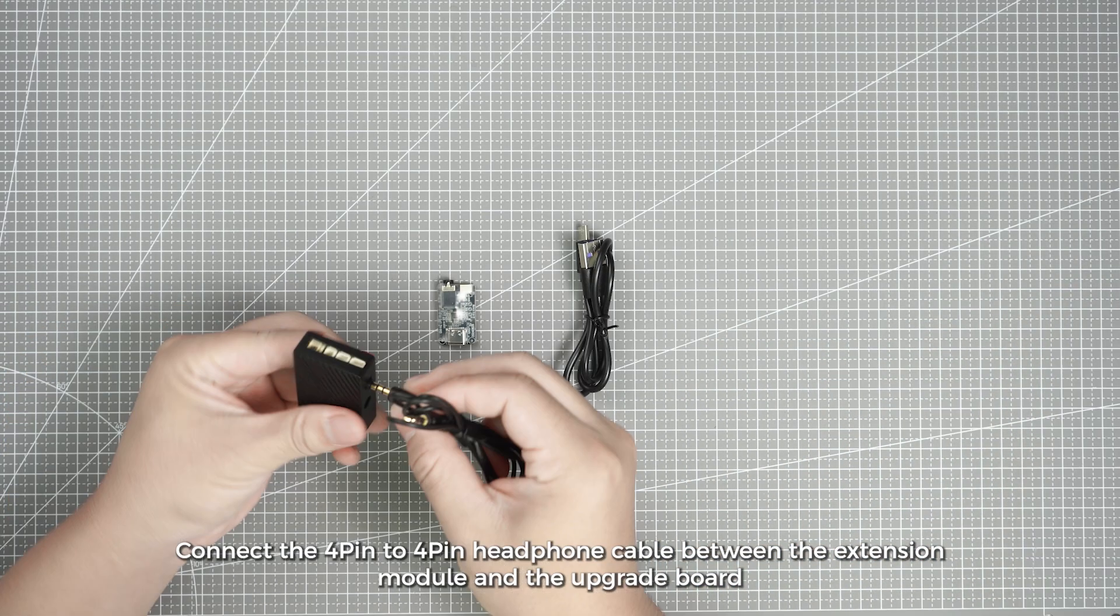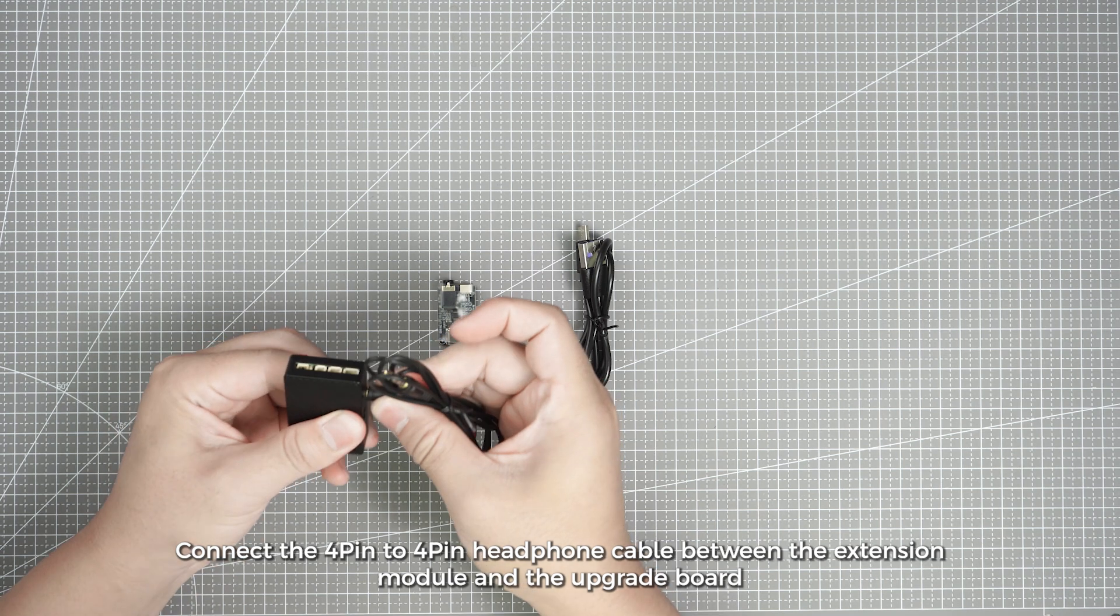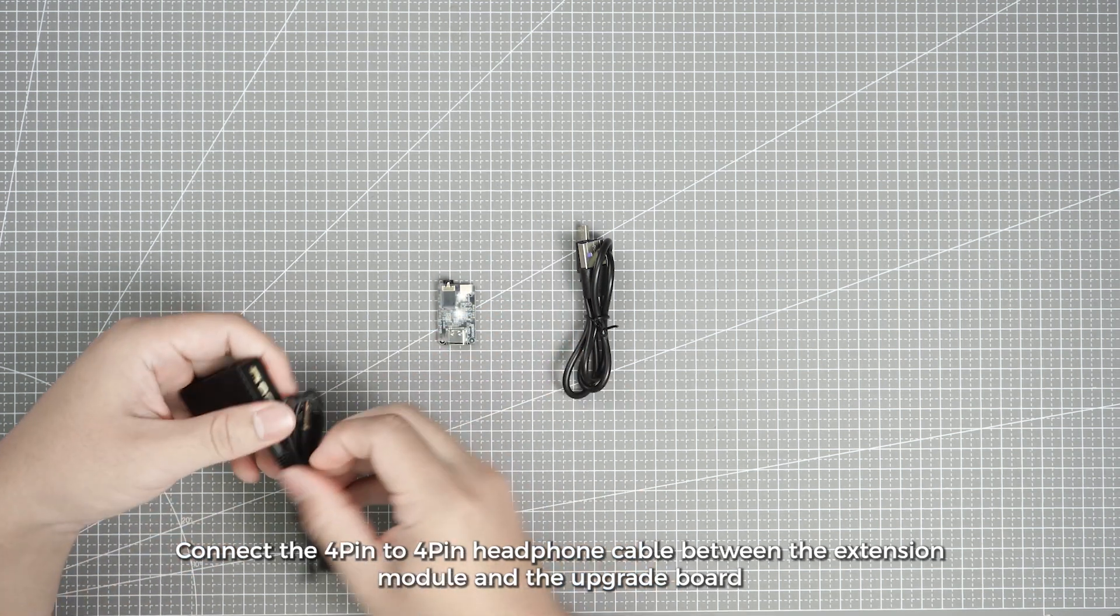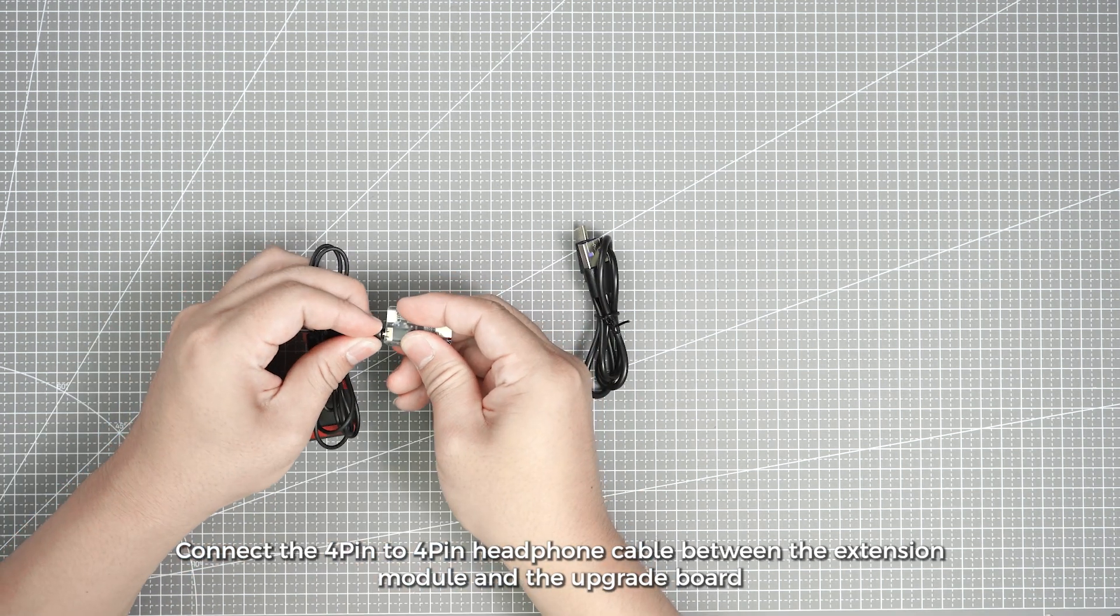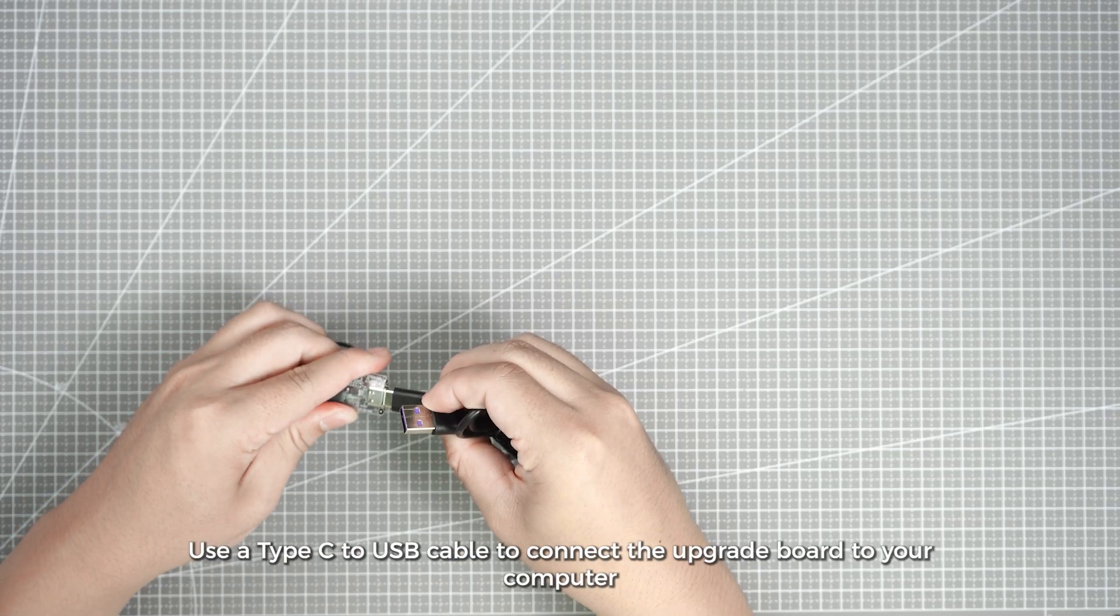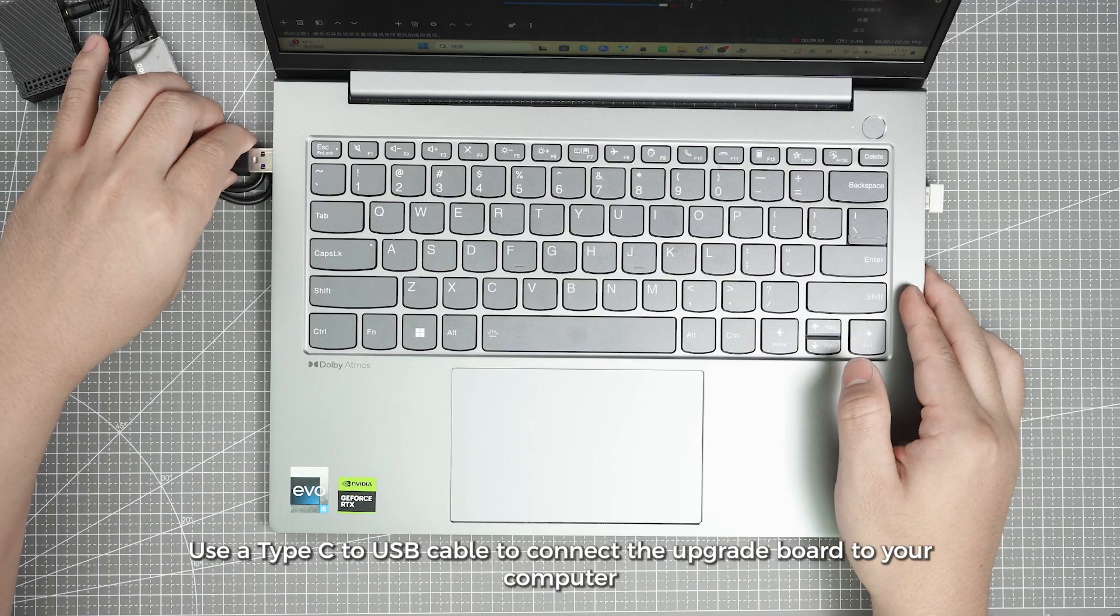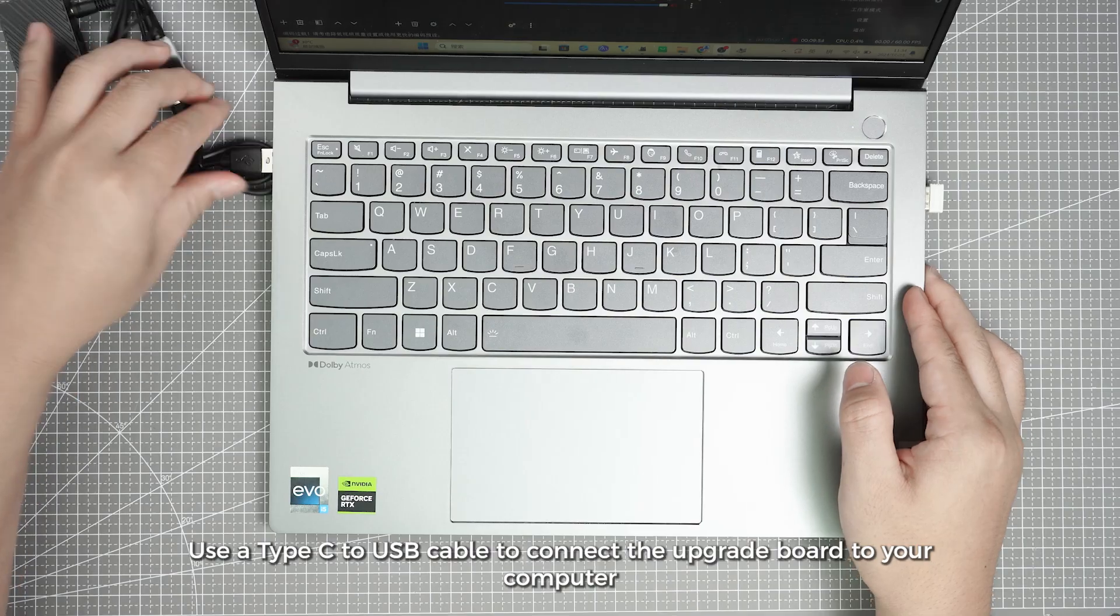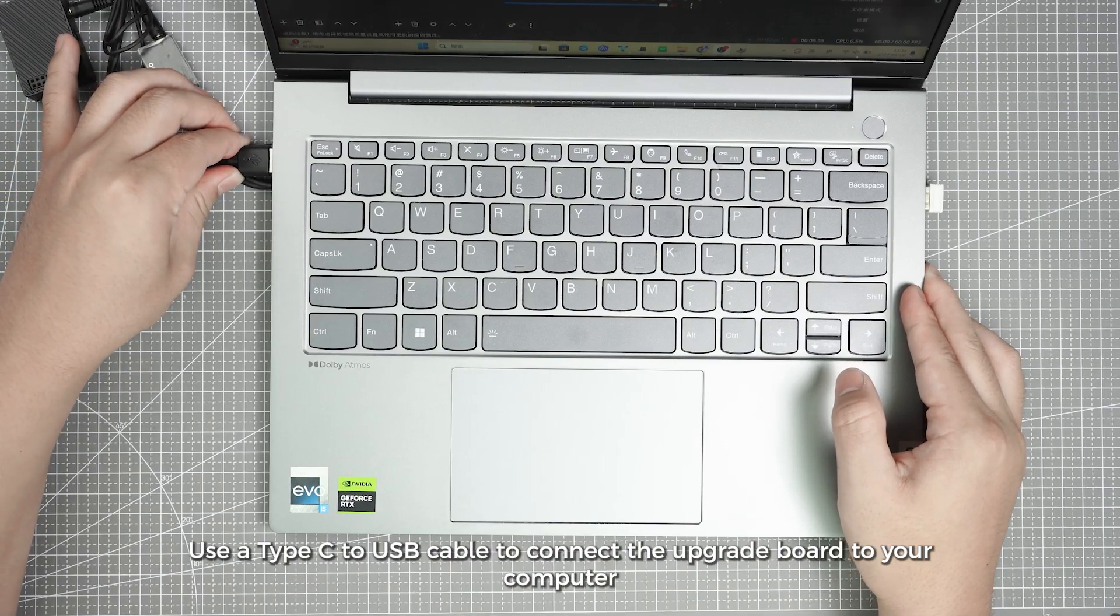Connect the 4-pin to 4-pin headphone cable between the extension module and the upgrade board. Use a Type C to USB cable to connect the upgrade board to your computer.